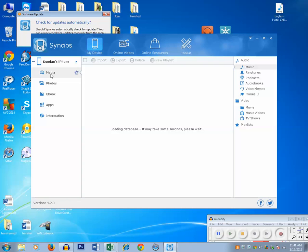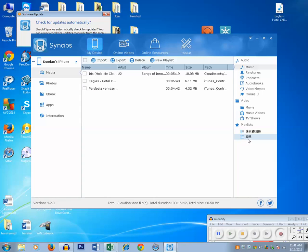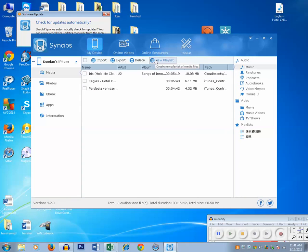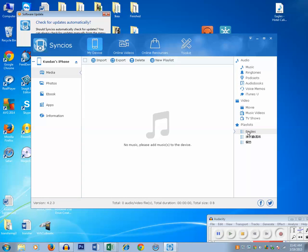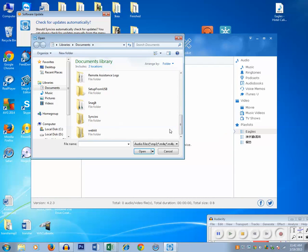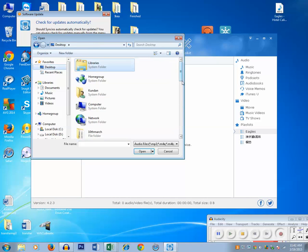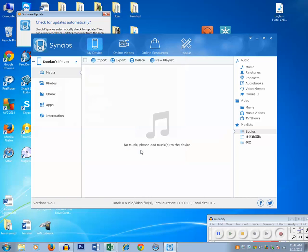These are the two songs which are already there, and now in this software if you see the playlist name which was there in English before, it is showing in a different language. It doesn't matter. If you want to create a new playlist, just click on new playlist and you can give a name to this playlist. Click on OK. The playlist is already there. Now if you want to add a song, select the playlist, click on import, and go to the location where you have saved the song. Click the song to select and click on open.